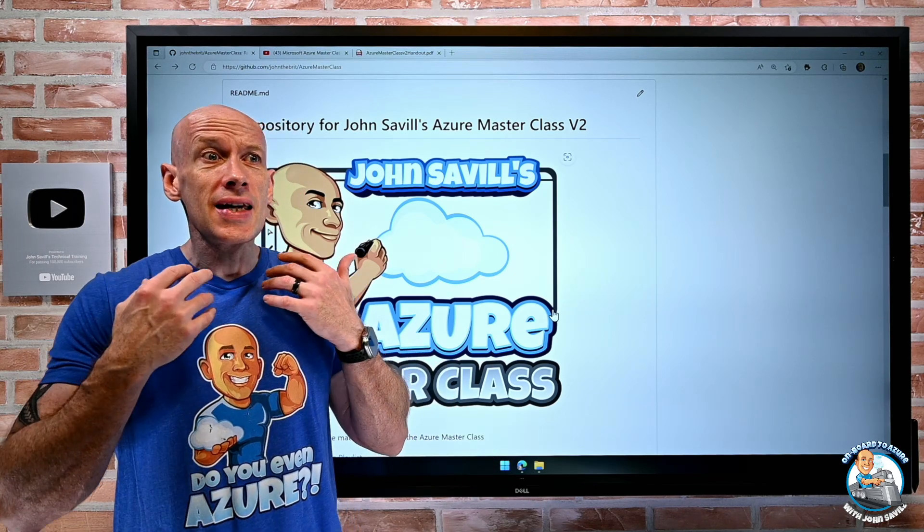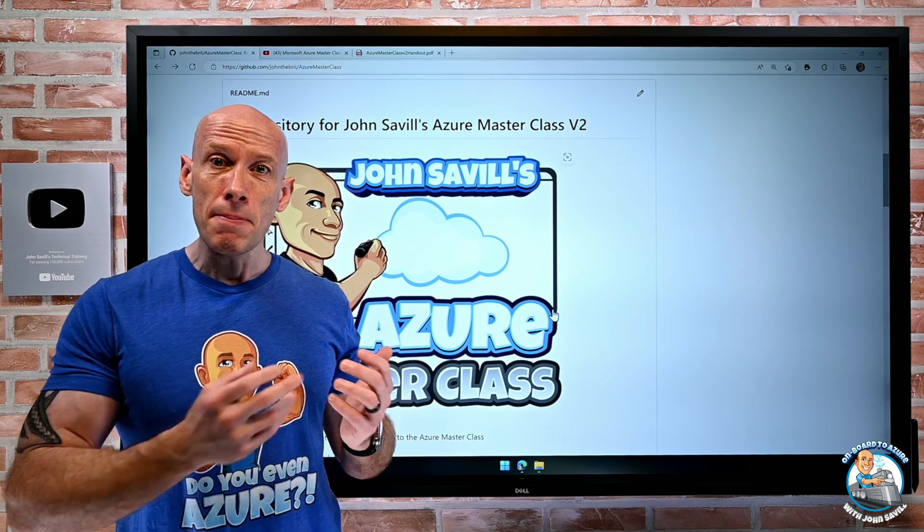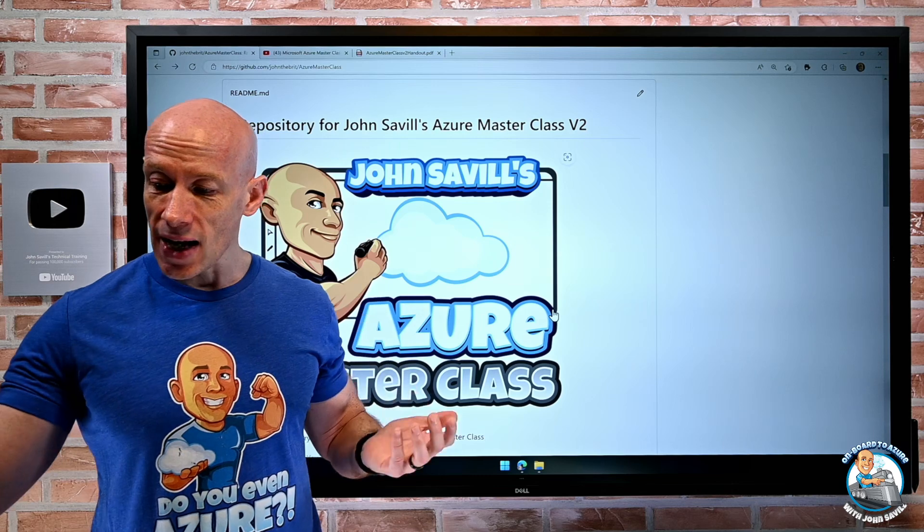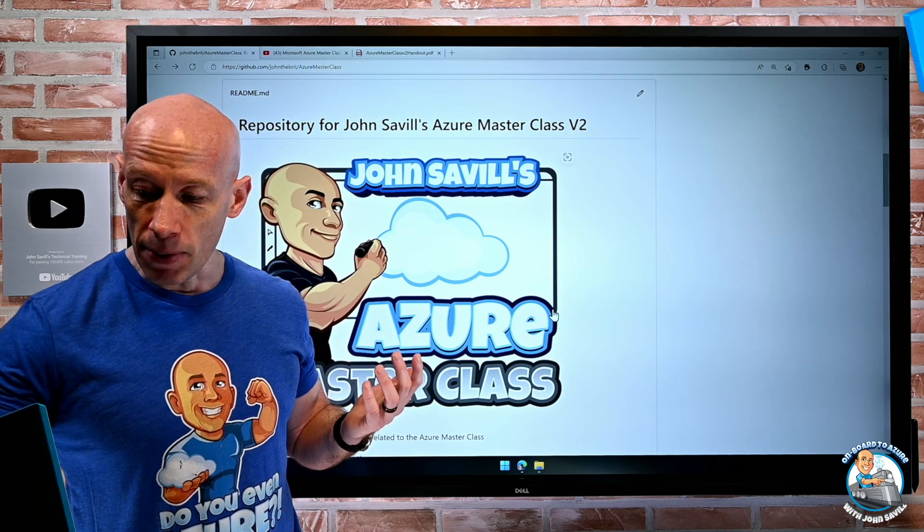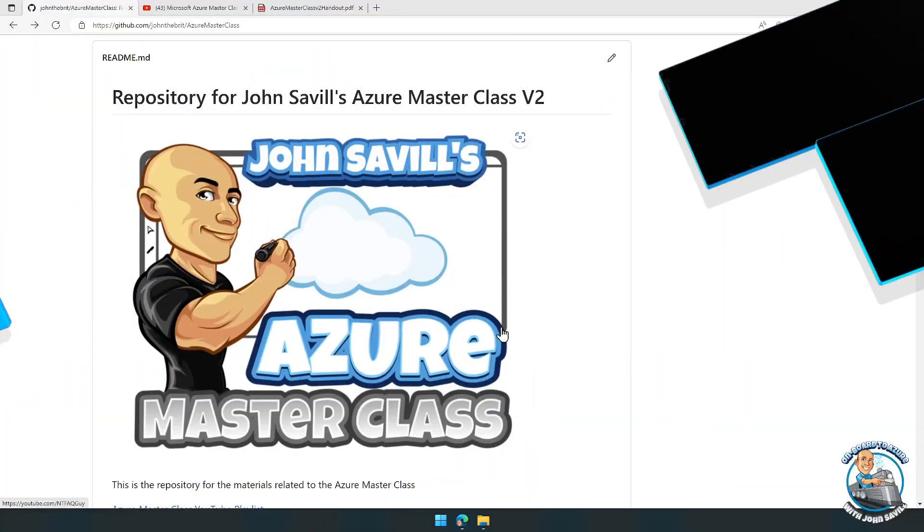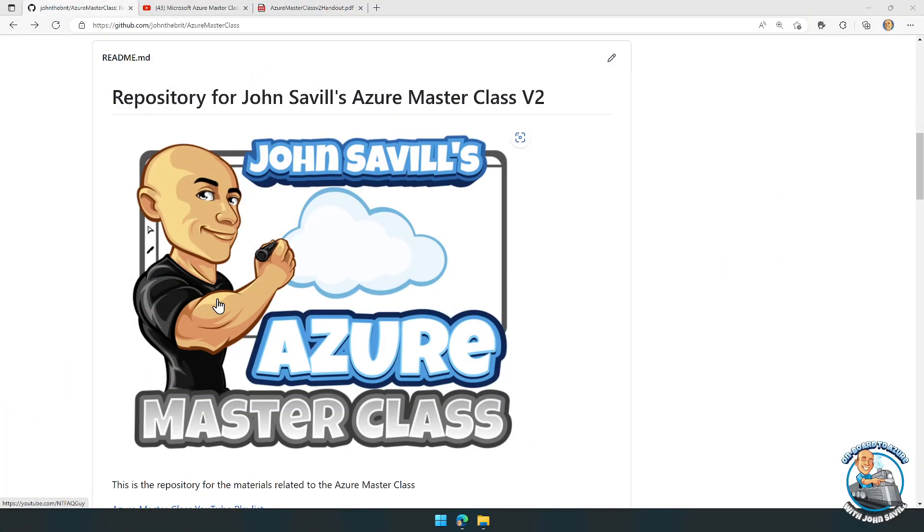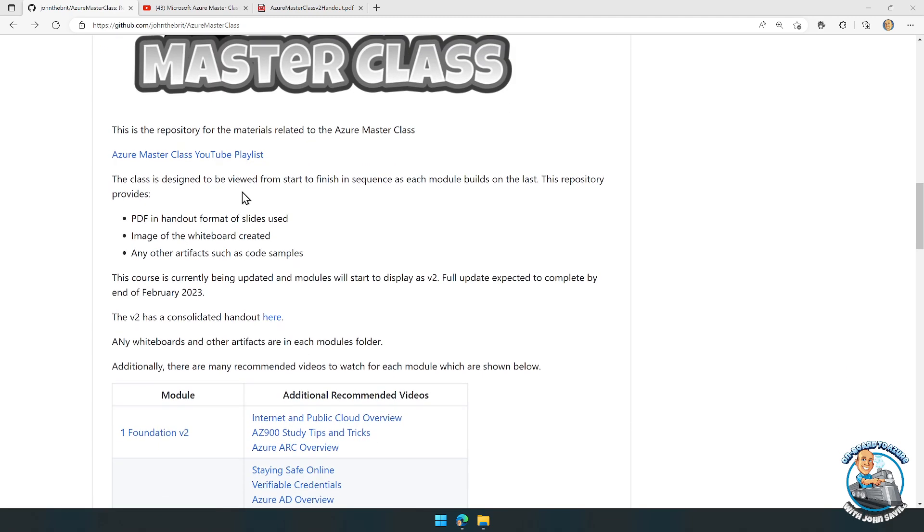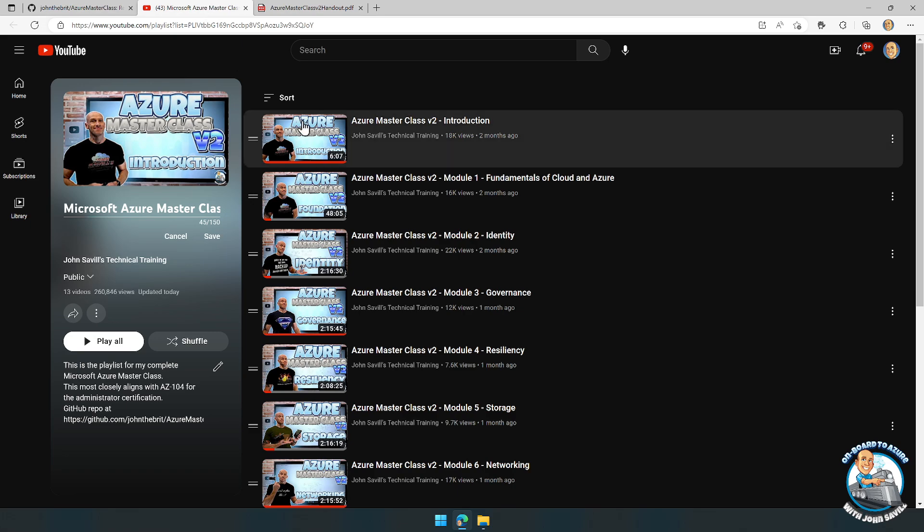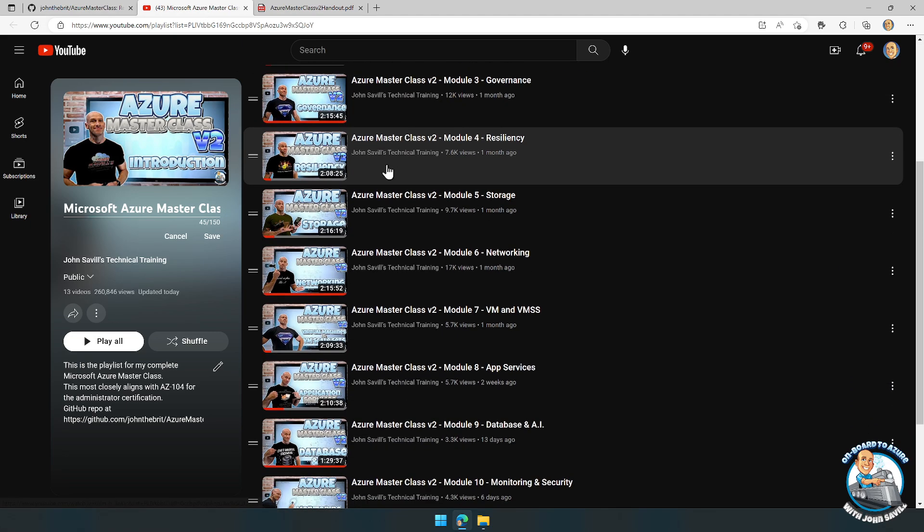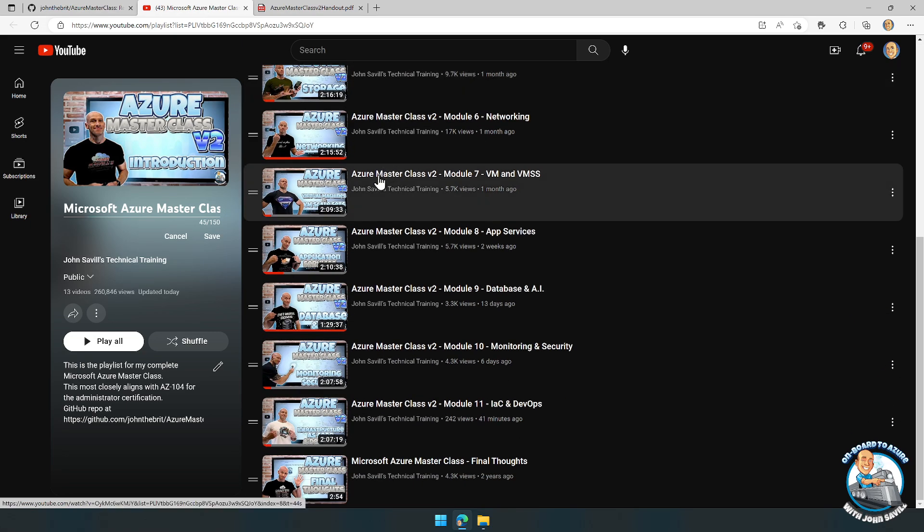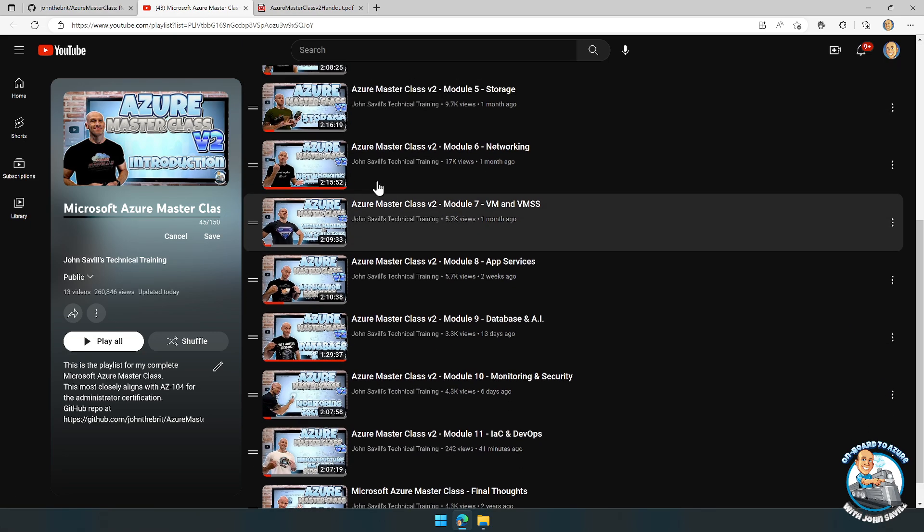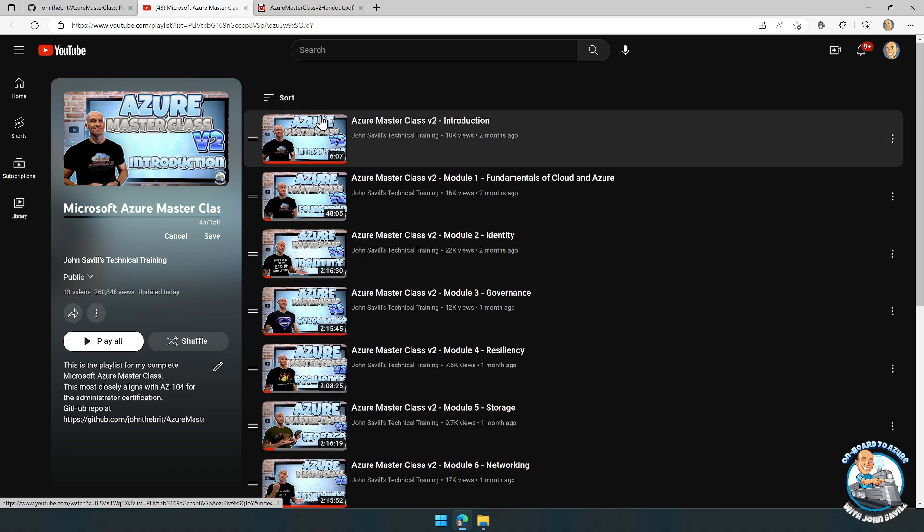My key point would be to make sure you've checked out the repo. The repo has a list of the playlist where you can jump and see the core videos that make up the Azure Masterclass.